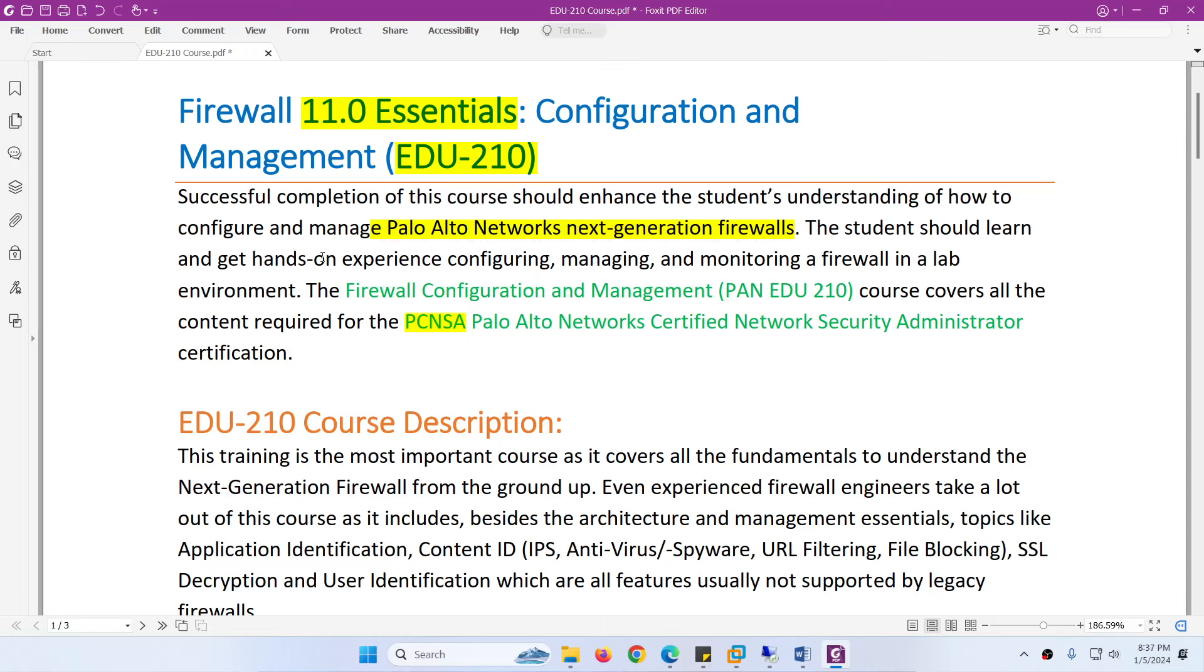Keep in mind this Firewall 11 Essentials Configuration and Management EDU210 course covers all the content required for the PCNSA.